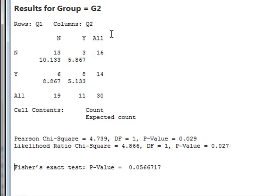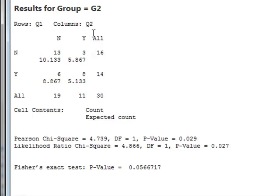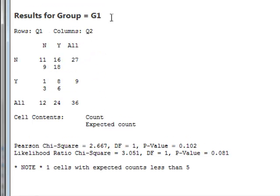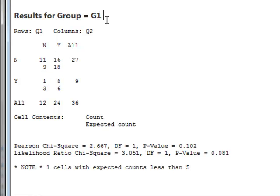So overall, we can say that Chi-Squared has found no significant associations between Q1 and Q2 in the overall data or in the groups. But using McNamara's test, we see that for group G1 there is a significant difference in the way in which members of group G1 changed their minds between Q1 and Q2, but for group G2 there was no significant difference.